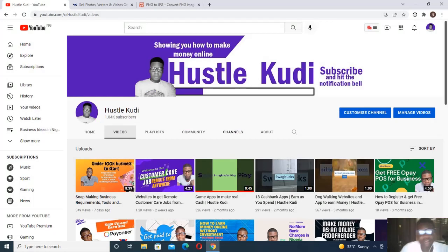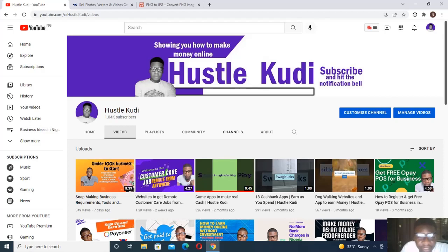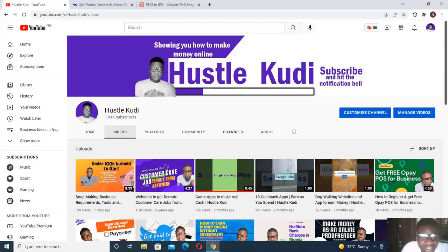Hello, welcome. This is Osu Kudin. Today's video I'm going to show you how to make money from your pictures, your ads, your icons. So if you're a creator or a photographer, this video is for you.